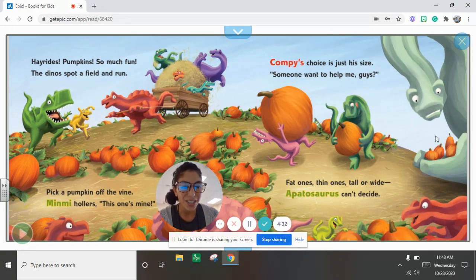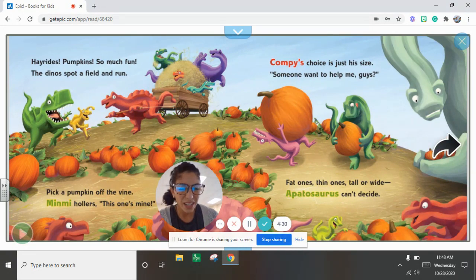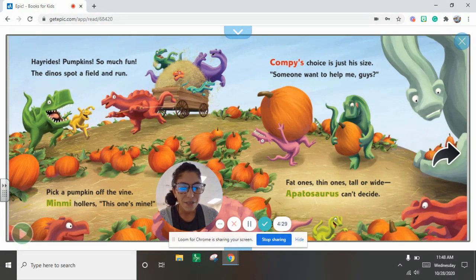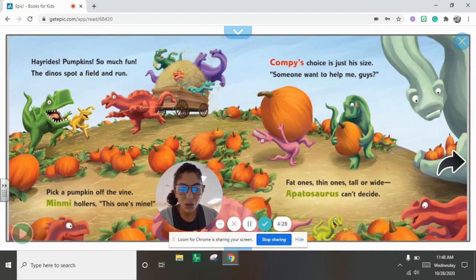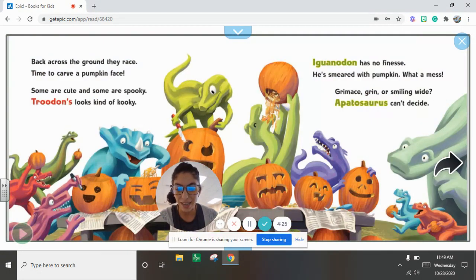Chompy's choice is just his size. Someone want to help me, guys? Fat ones, thin ones, tall or wide. Apatosaurus can't decide.